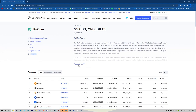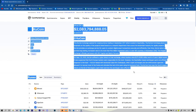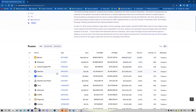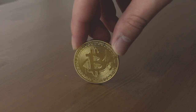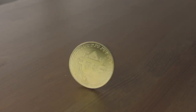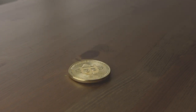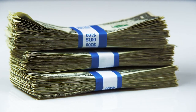KuCoin is in fifth place on CoinMarketCap. The 24-hour volume is $1,297,743,306.74. KuCoin itself was created in September 2017 in the Seychelles. Now let's talk about the trading bot itself.